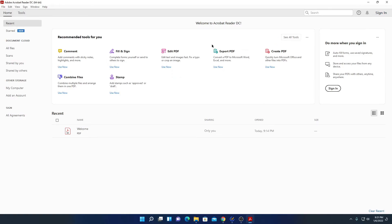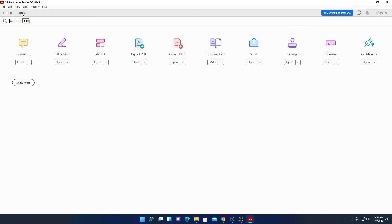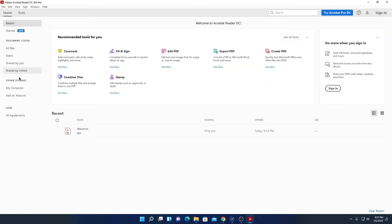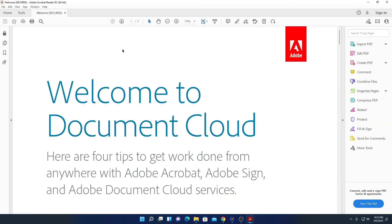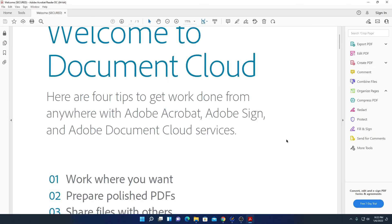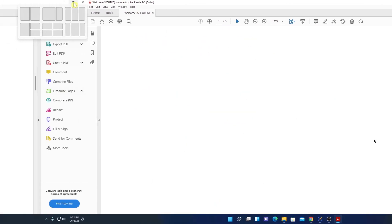So this is the interface of Adobe Acrobat Reader DC. And here we have all the tools that are needed for a PDF reader. If you don't get this option here, you can also click on this tool option to find out all the tools. And here we have our file option from where we can scan our PDF files. And you can also browse PDF from the computer. And here we have a welcome demo file. Let me open this.